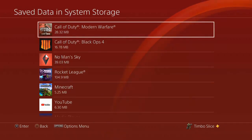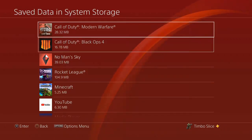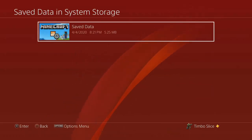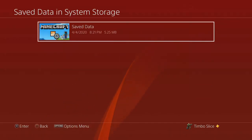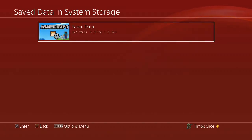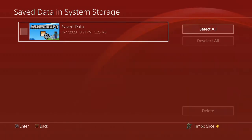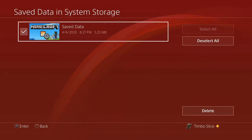Then go down to Save Data. Then go ahead and find the game you were having a problem with — so for example, Minecraft. If you're under the save data for that game, there may be some data under here that is corrupted. If you see any corrupted data under here, press the Options button on the controller. Then go to Delete and delete the corrupted data.